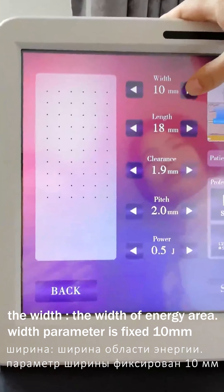And the pitch is the distance between lines. Usually, if for the forehead, we choose 1.5 mm. If for the face treatment, we choose 2.5 mm.